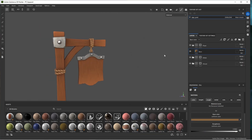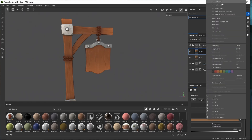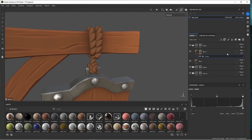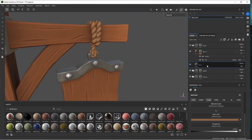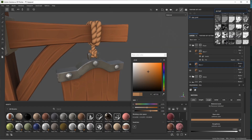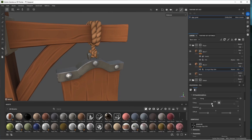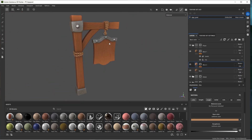Add another layer by duplicating the base, set it to multiply, and add a bitmap curvature mask. Add levels, invert, and now we have darker tones in the insets of the rope. Play around with levels and bring down the opacity so it's not too harsh. Add a bit of color variation — change to a lighter variation, add a bitmap grunge mask using grunge map 004. Adjust tiling and color in the grunge map. That's fine for the rope.